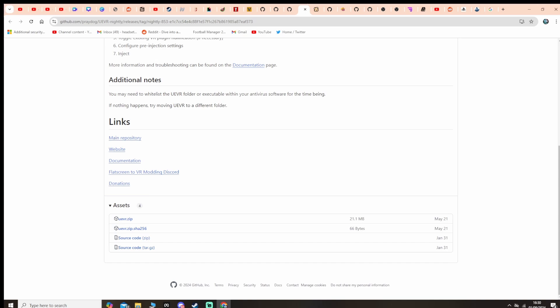Another reason why you can't get this working is you might have a pirate copy of the game. It won't work with a pirate copy of the game.